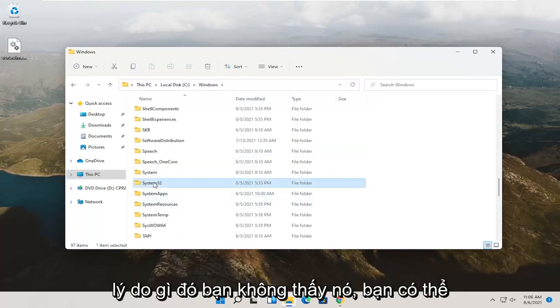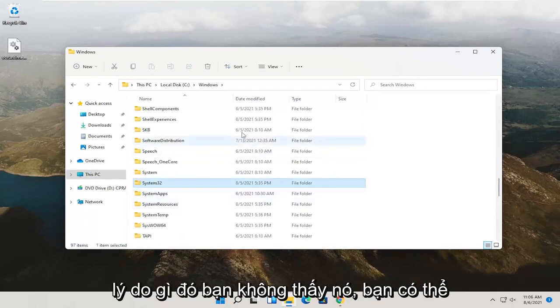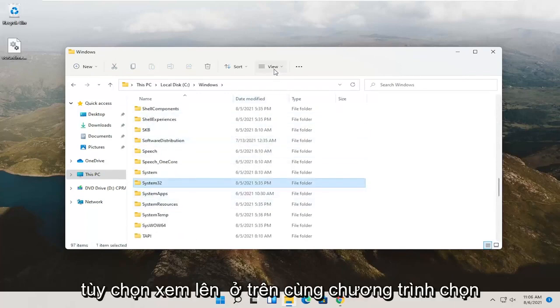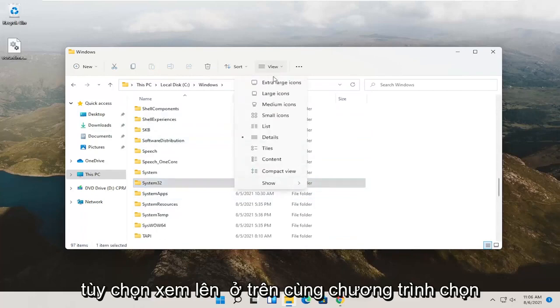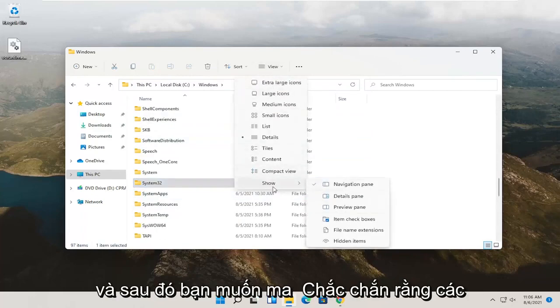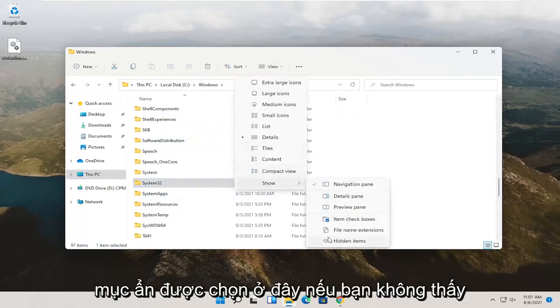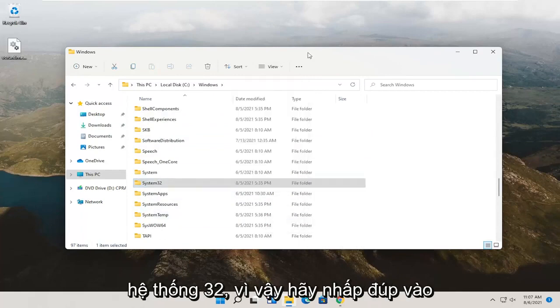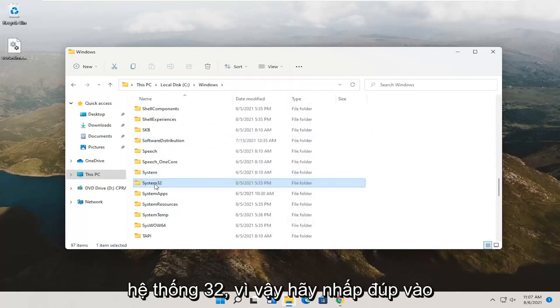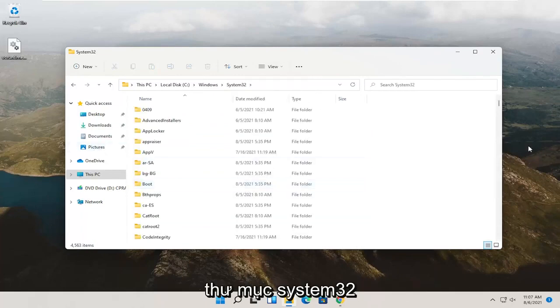If for whatever reason you don't see it, you can click the View option up at the top, select Show, and then make sure Hidden Items is selected here if you don't see System32. Anyway, double click on the System32 folder.